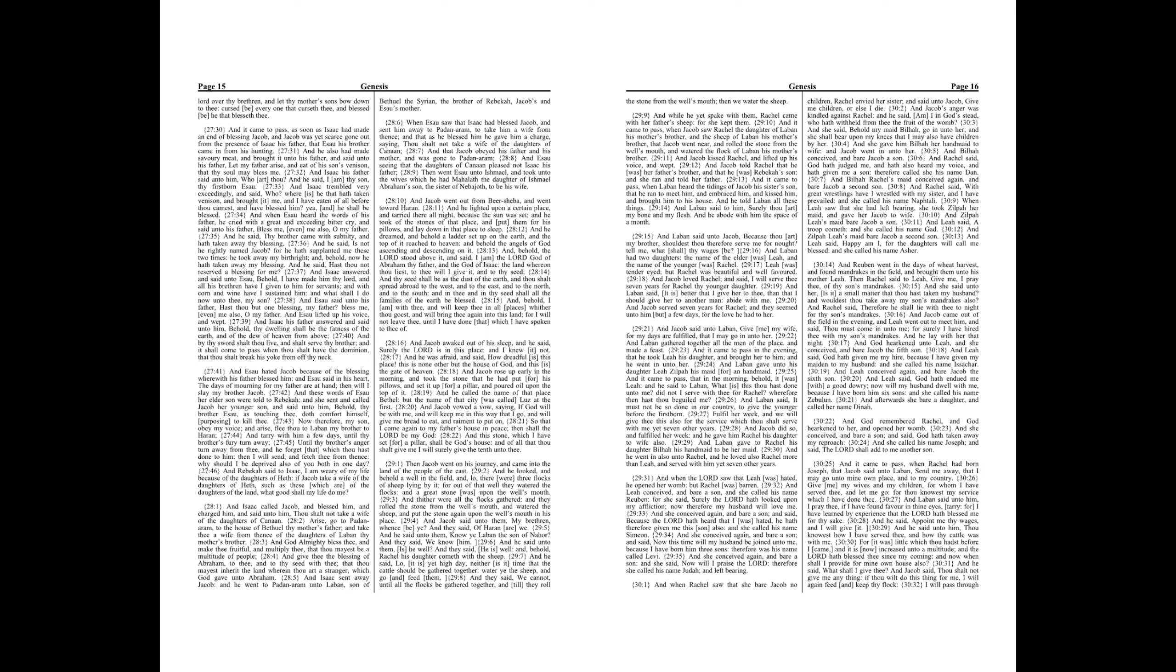Give me my wives and my children, for whom I have served thee, and let me go, for thou knowest my service which I have done thee. And Laban said unto him, I pray thee, if I have found favor in thine eyes, tarry, for I have learned by experience that the Lord hath blessed me for thy sake. And he said, Appoint me thy wages, and I will give it.